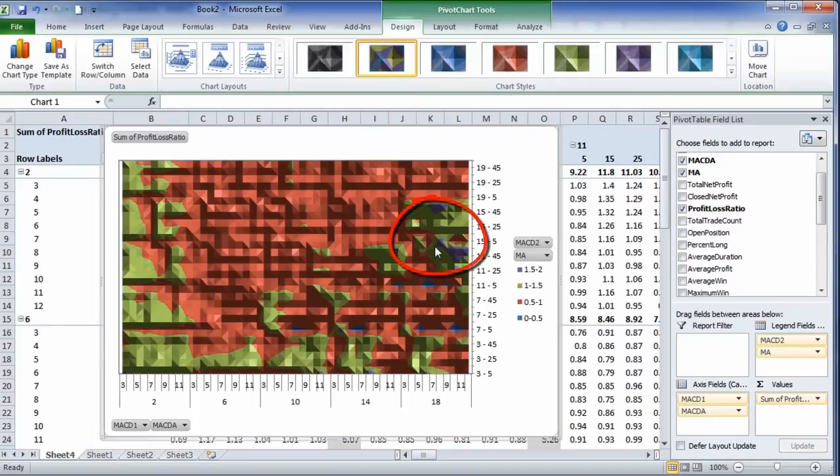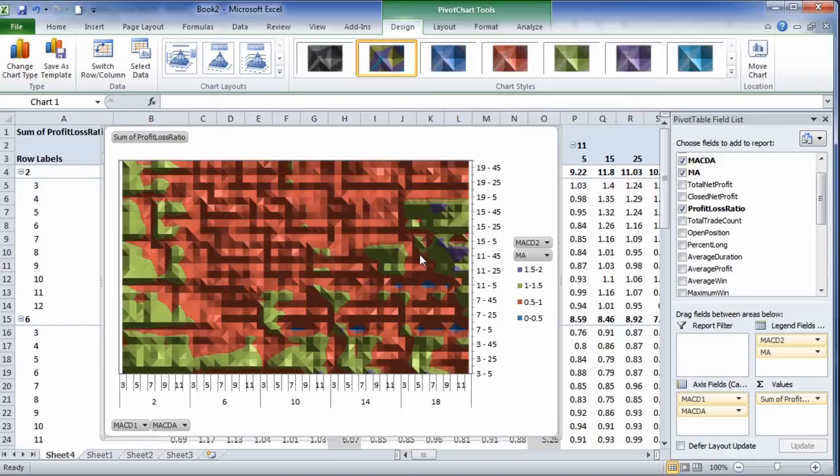This is CQG Trade System Optimizer, bringing it into Excel for a heat map. Doug Jansen in Denver, 1-800-525-1085.